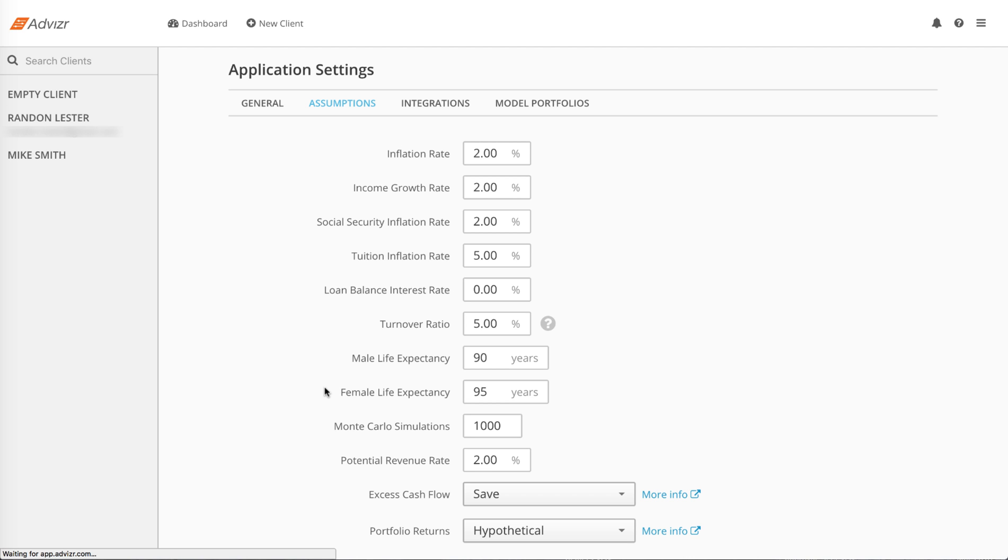For Monte Carlo simulations, you can run up to 1,000. The default is 250. Potential revenue rate affects your dashboard. We multiply the potential revenue rate by the amount of held-away assets to determine potential AUM fees on your dashboard.